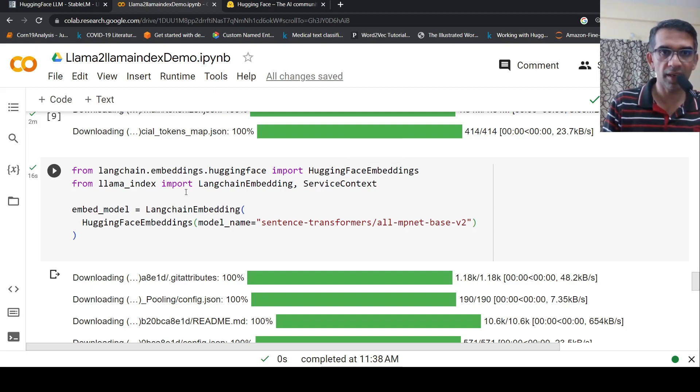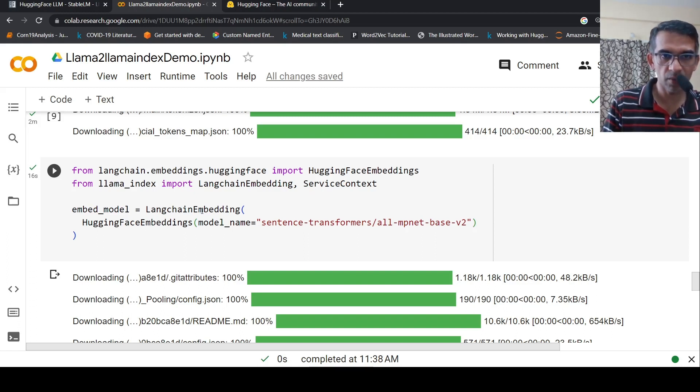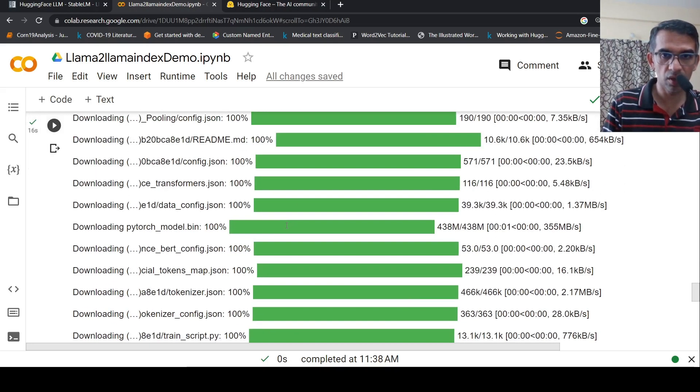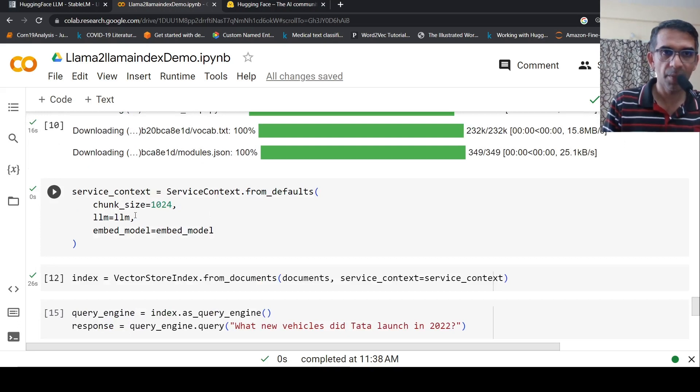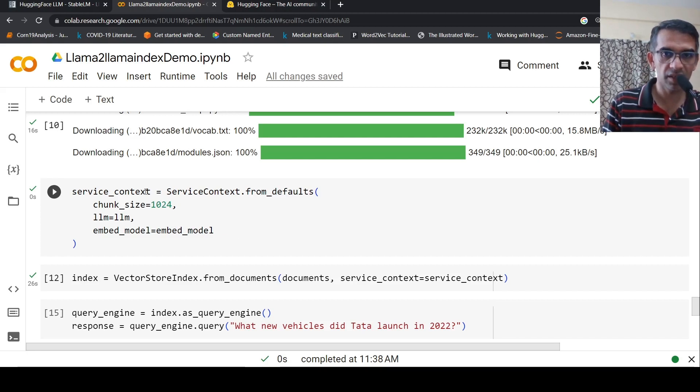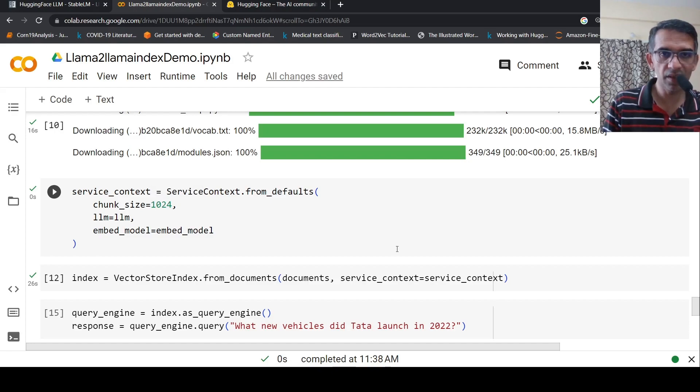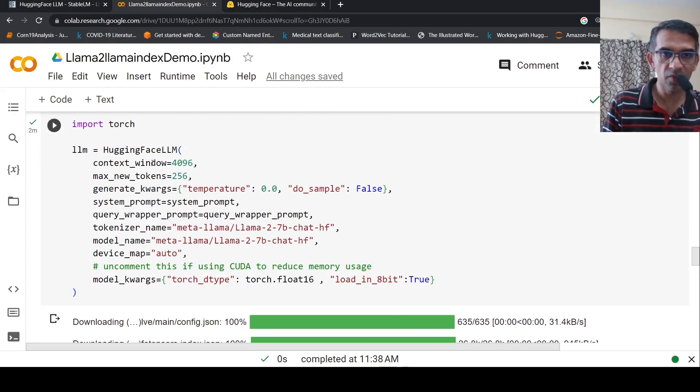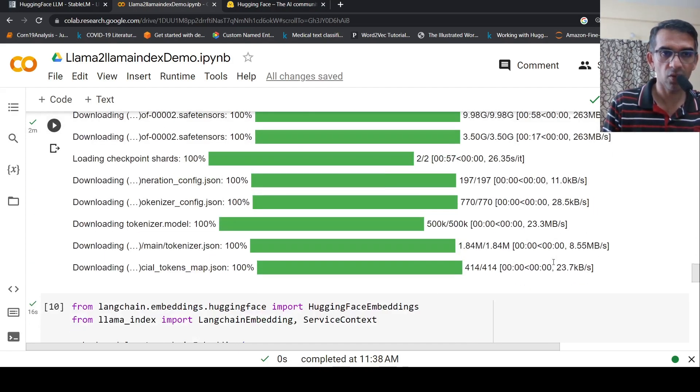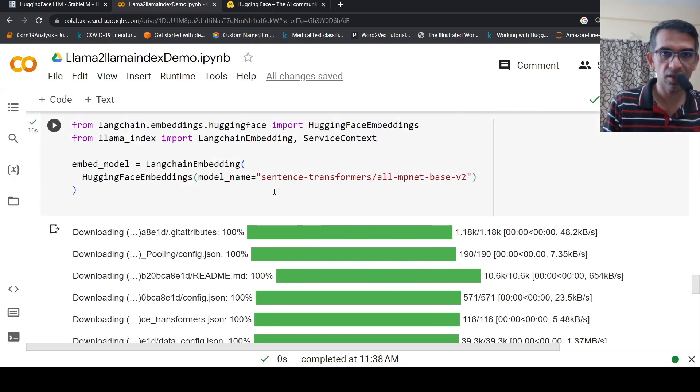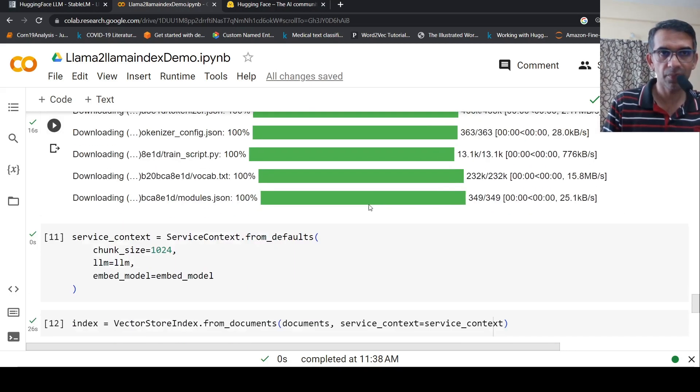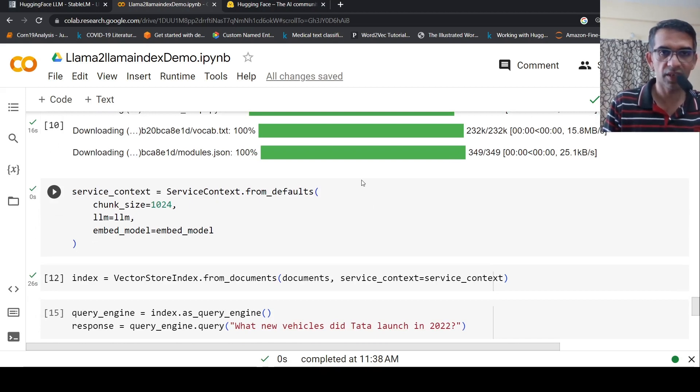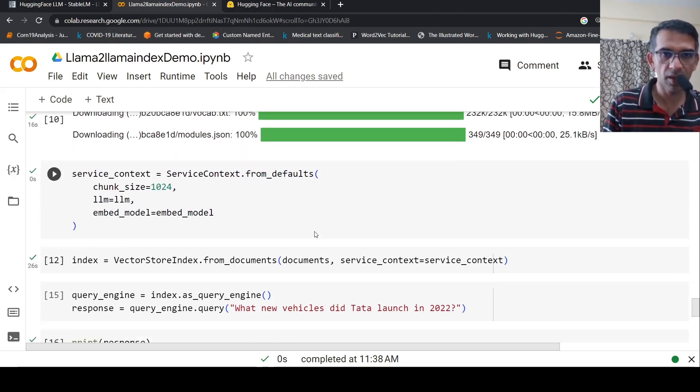From LlamaIndex, I have to import LangchainEmbedding ServiceContext. Here I'm instantiating the embedding model using sentence transformers. The sentence transformer model is also now downloaded. Then I have to create this service context. By default, LlamaIndex will make use of OpenAI. So here I have to instantiate a service context, where my chunk size is 1024, LLM is this LLaMA 2 LLM which I have created, and embedding model is this sentence transformer. You are asking LlamaIndex to make use of LLaMA 2 LLM and sentence transformer embedding model.